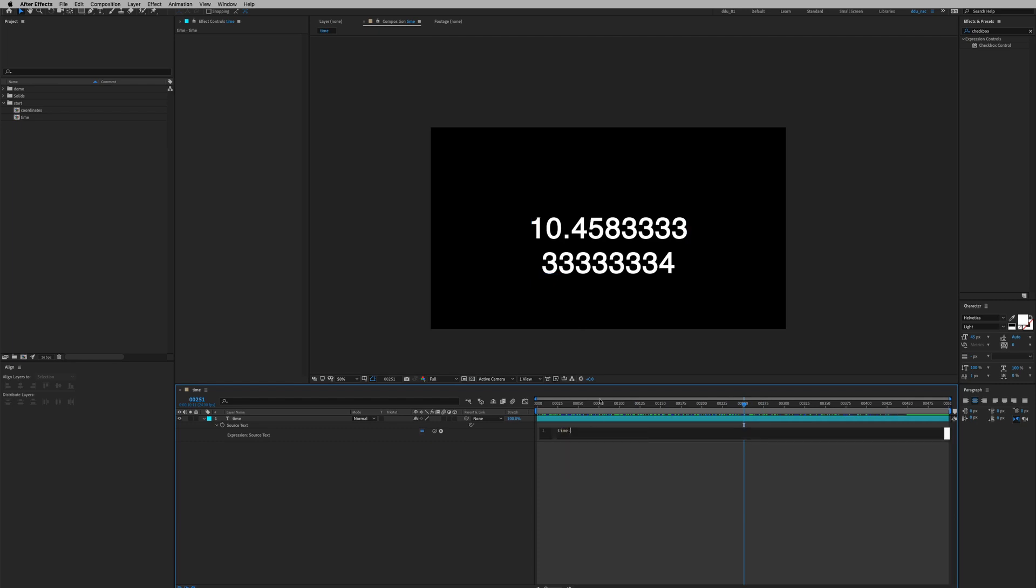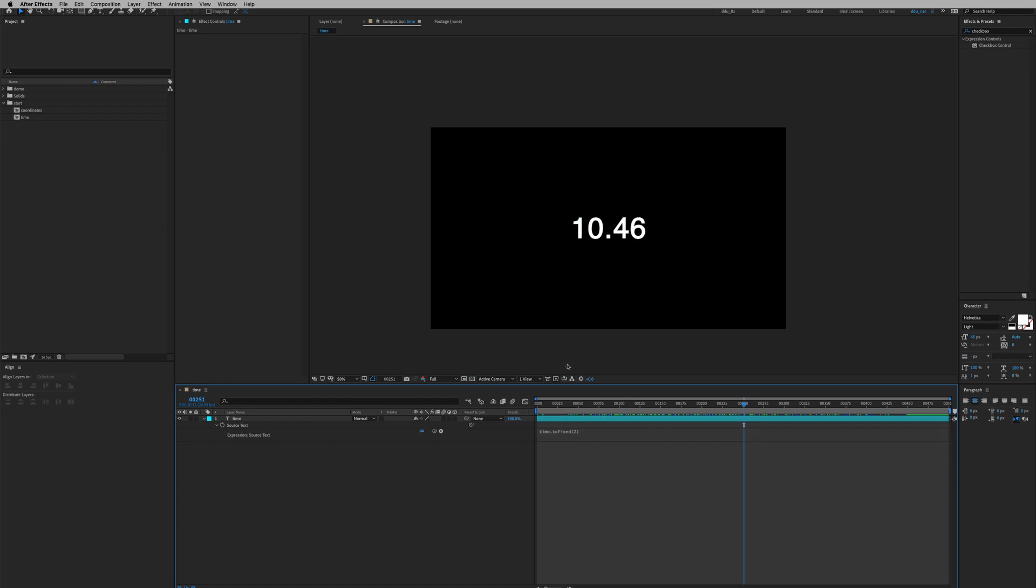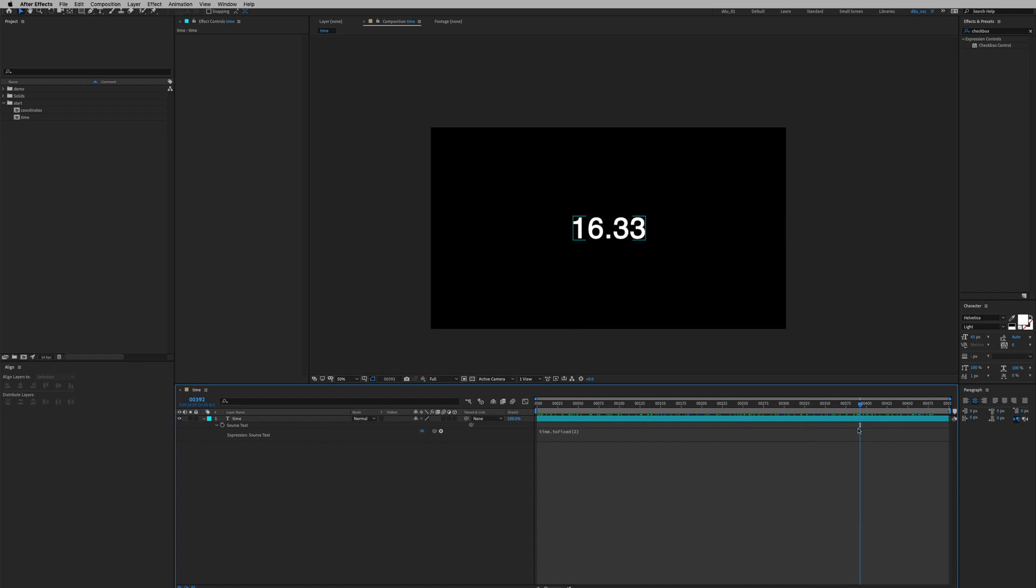This is just gonna limit the decimal value. So as you can see as time goes the value increases, so this is the expression we're gonna use today.